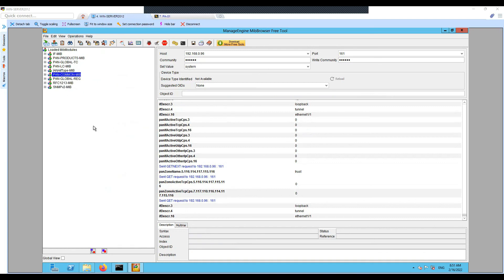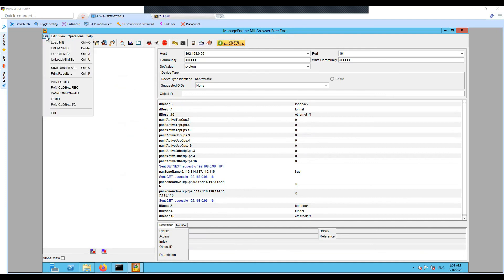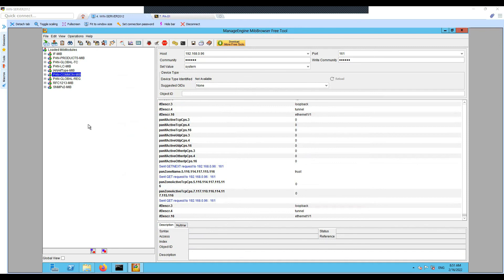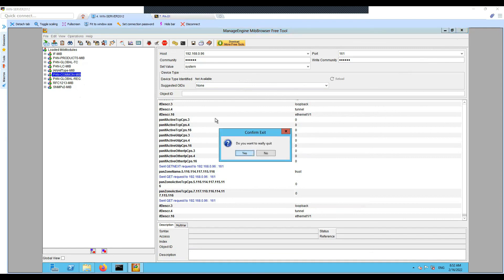That's all for this video. I showed you how to load the MIB trees into your MIB browser — by the way, I'm using ManageEngine MIB Browser, which is a free tool. Loading the MIB tree is pretty simple: click on Load MIB, then select the file, and you should be good to go. Please do not forget to subscribe to my channel and hit the like button — it really helps me make more videos like this for you.